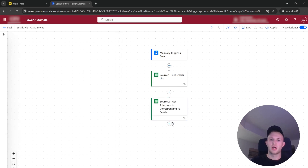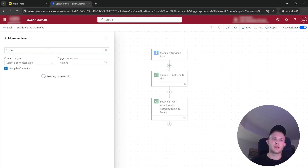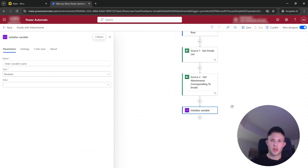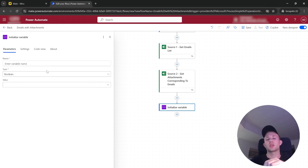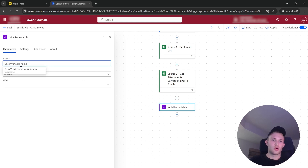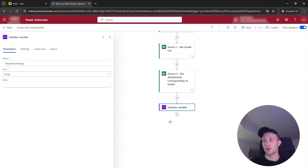Now we have two sources defined. The next step is to initialize the attachment array. We write 'Initialize Variable' and want to initialize an array that will store all the attachments for a specific email user. We can call it 'attachment array' and define it as array type with an empty value — that's the standard value for initialization.